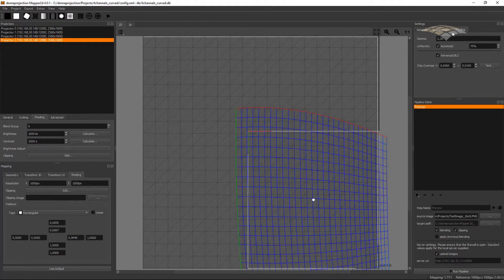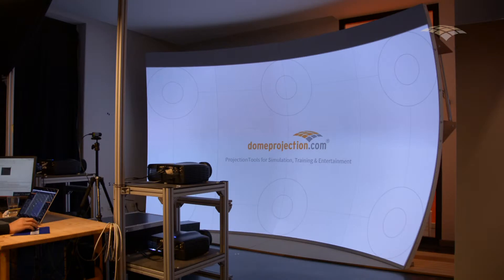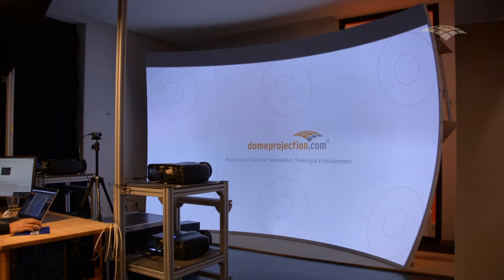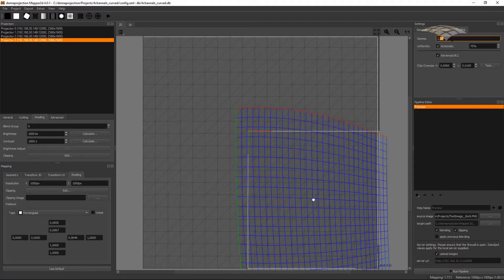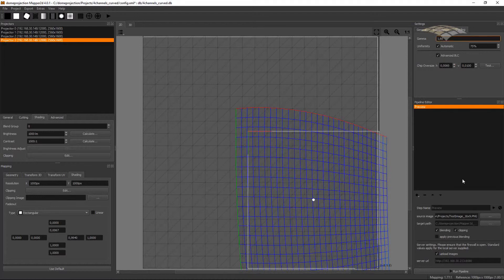My projectors have 2.2, and my blend zones look nice. But let's assume my projectors would have another blending curve and I have not the matching gamma. I provoke this by setting up another gamma value in my project, for example, 1.6. And do another preview.